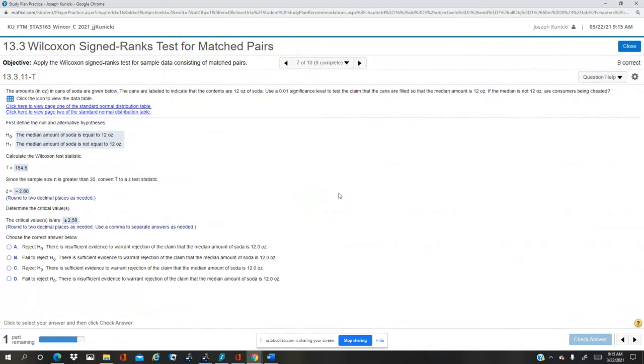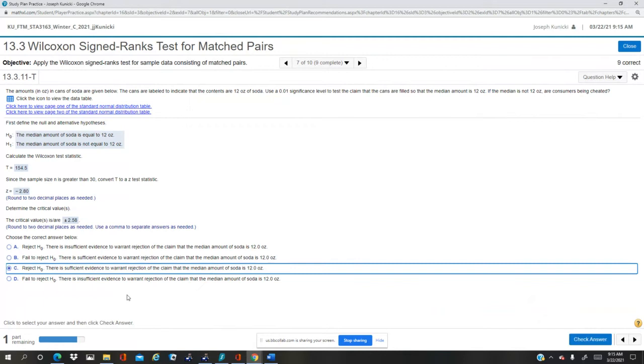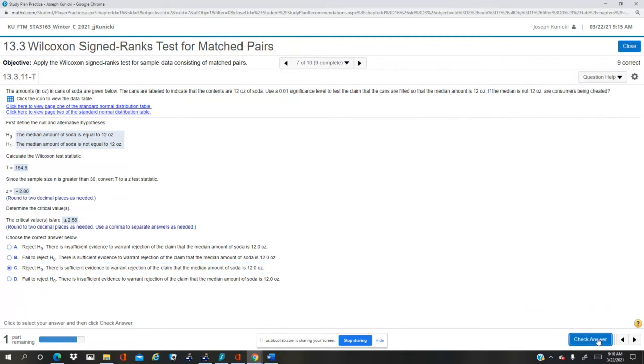Now since we are to the left, in the left tail, we're to the left of minus 2.58, we're in the critical zone. That means we're going to reject. We reject H naught. There is sufficient evidence to warrant rejection of the claim that the median is 12 ounces.